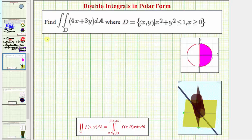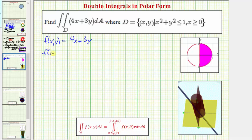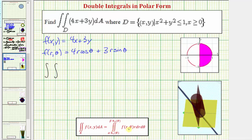To get started, notice that f(x, y) is equal to 4x plus 3y, which means f(r, θ) is going to be equal to four times r cosine θ plus three times r sine θ. So our double integral in polar form is f(r, θ) times r dr dθ, giving us the integral of (4r cosine θ plus 3r sine θ) times r dr dθ.